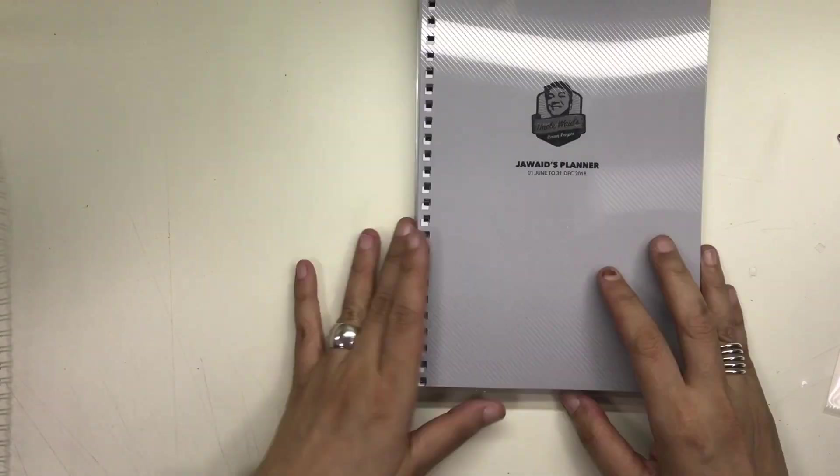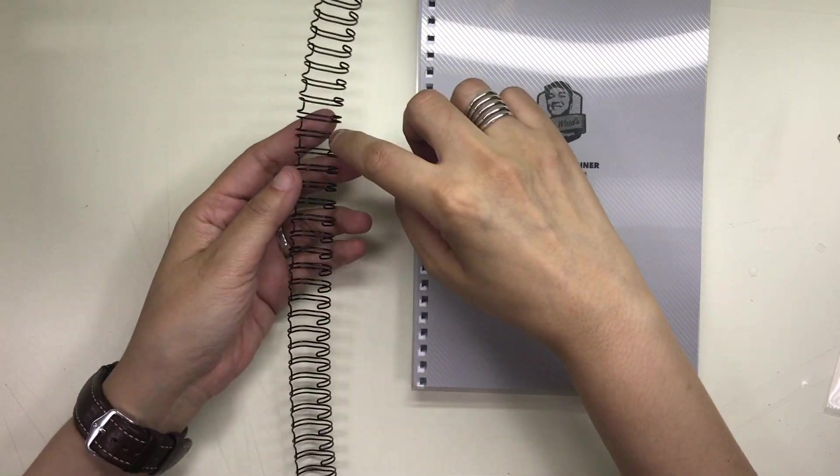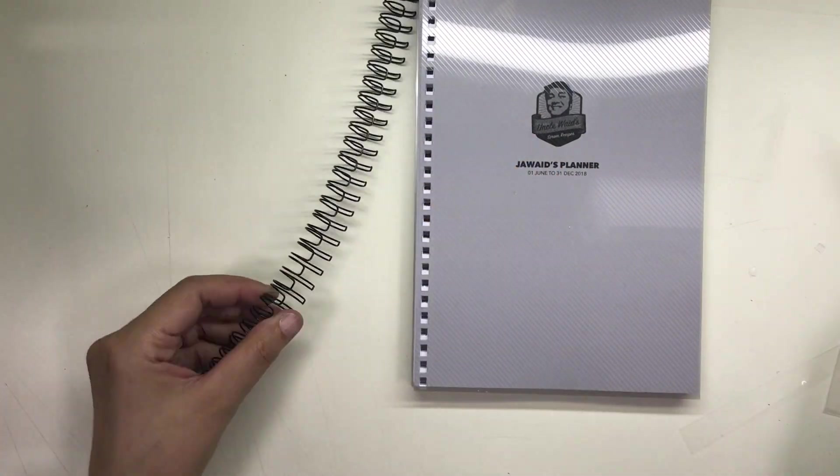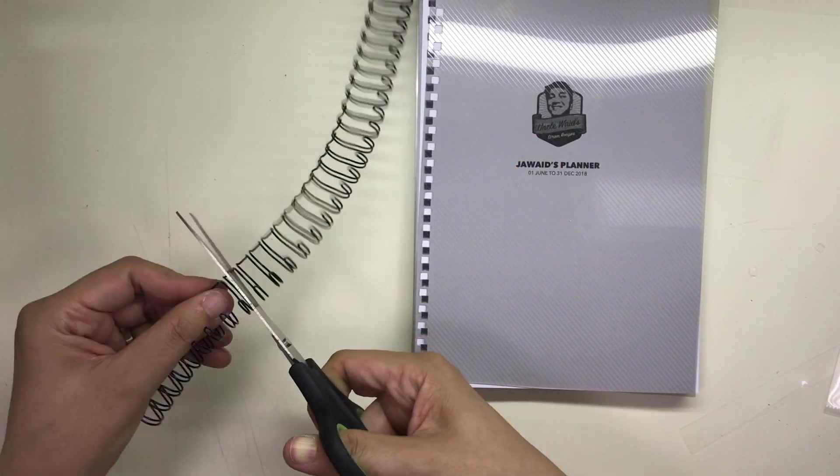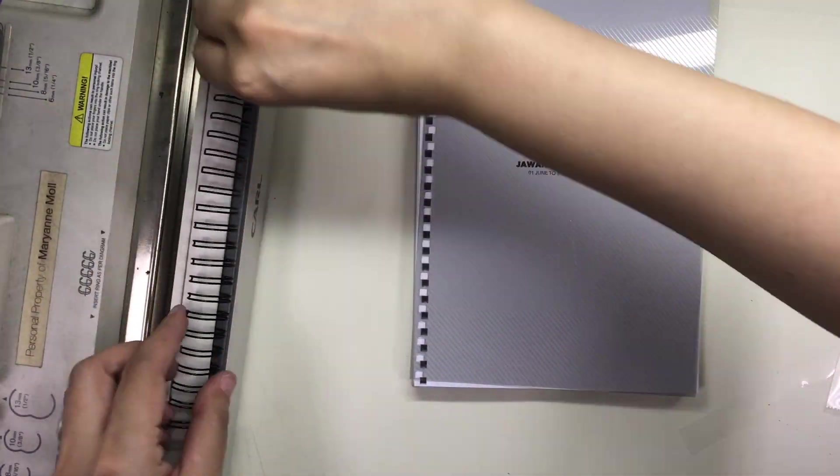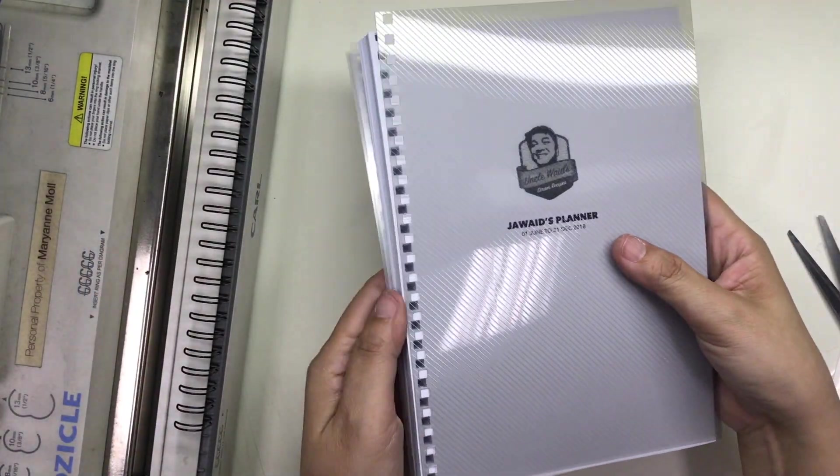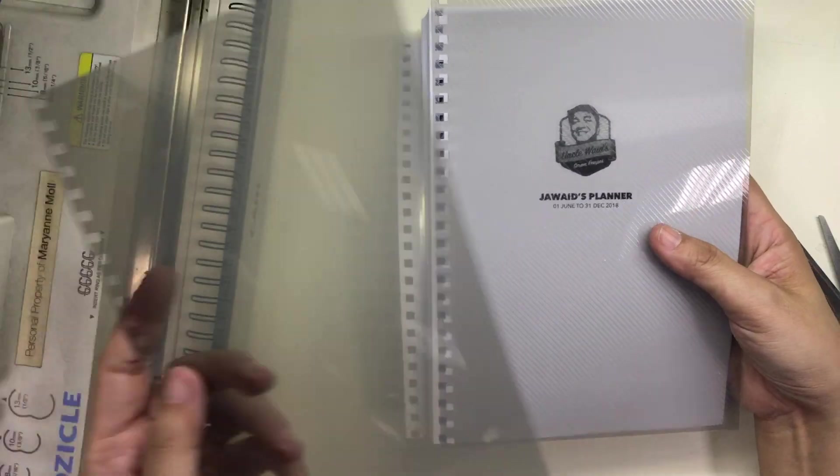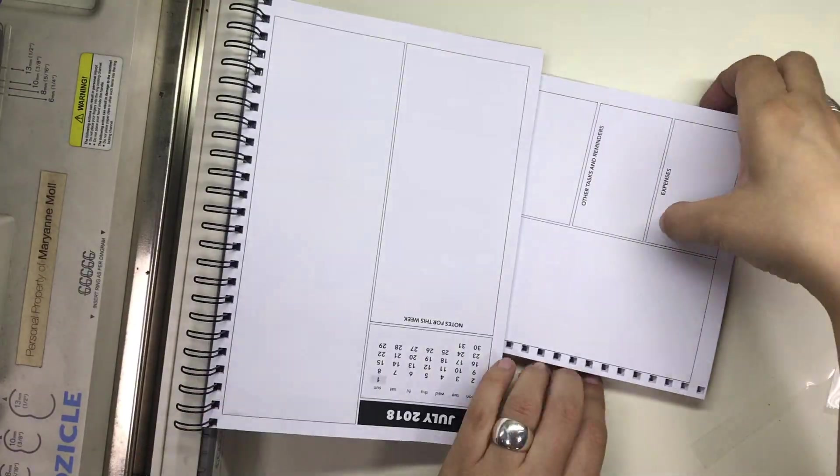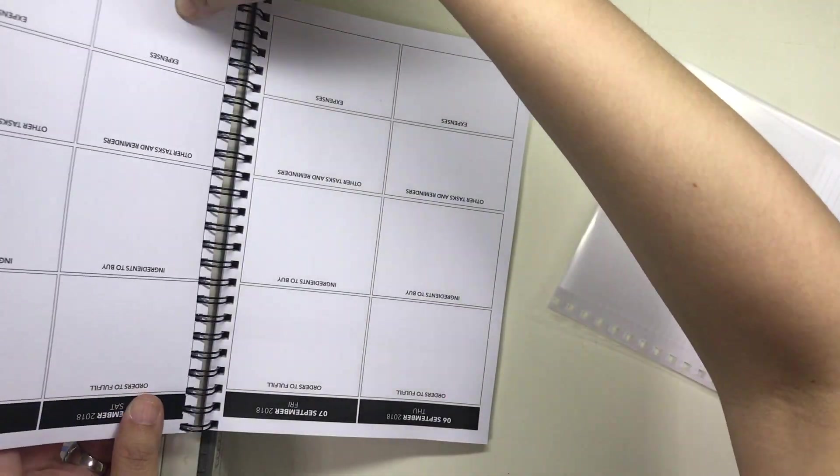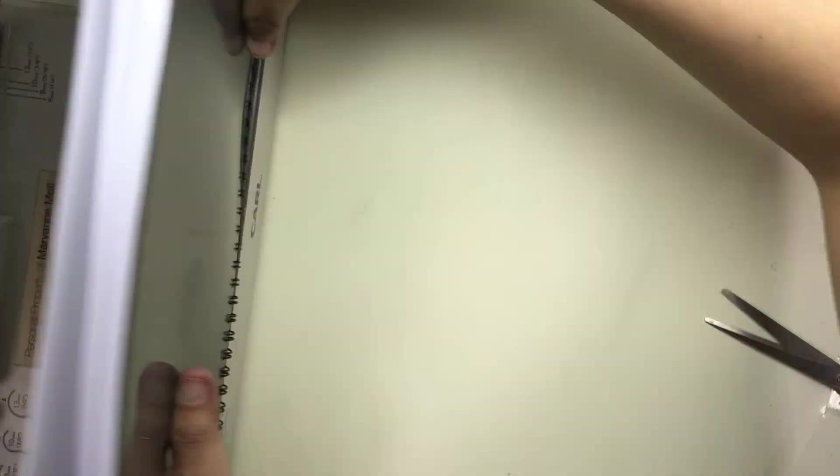And then I counted the number of holes that I punched and counted the number of loops in the wire and cut off the excess. Then I placed the wire inside the holder, placed the back cover in front of the front cover, and placed everything into the wires in that order.